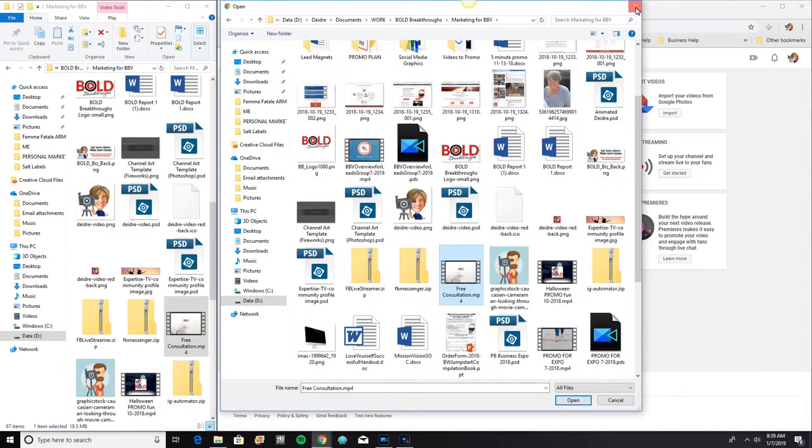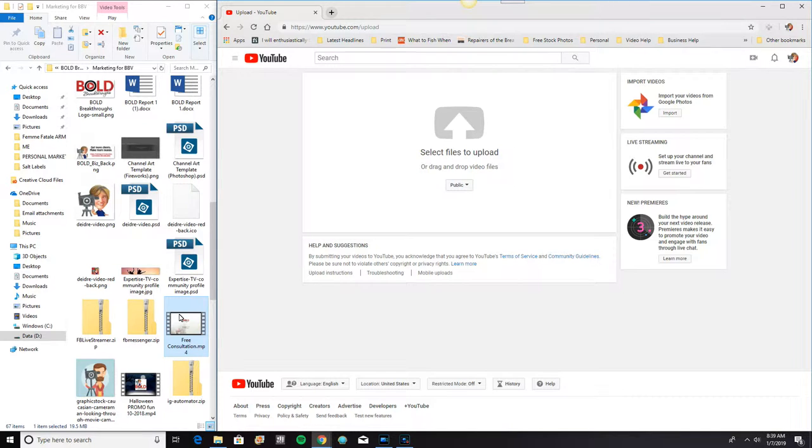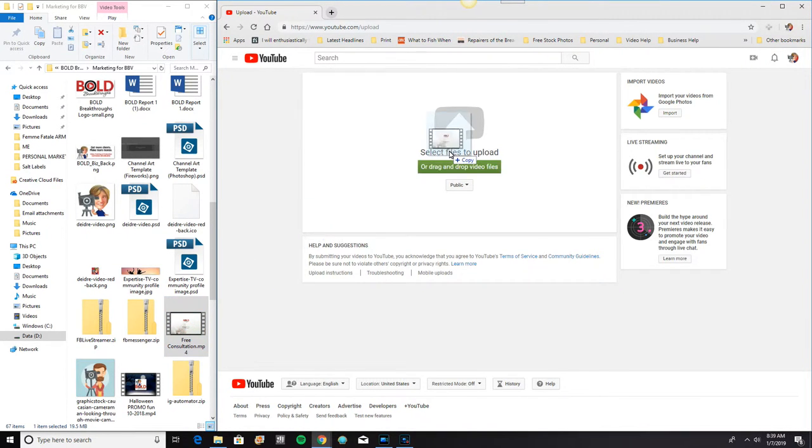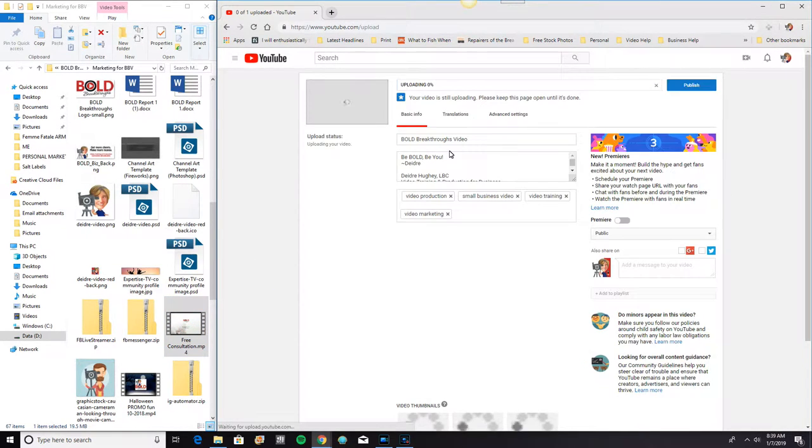And then you can either double click it or click it once and then click open. But I'm not going to do that. I already have the video available right here. So here's the second way that you can upload the video. You can actually just drag and drop it onto the screen.